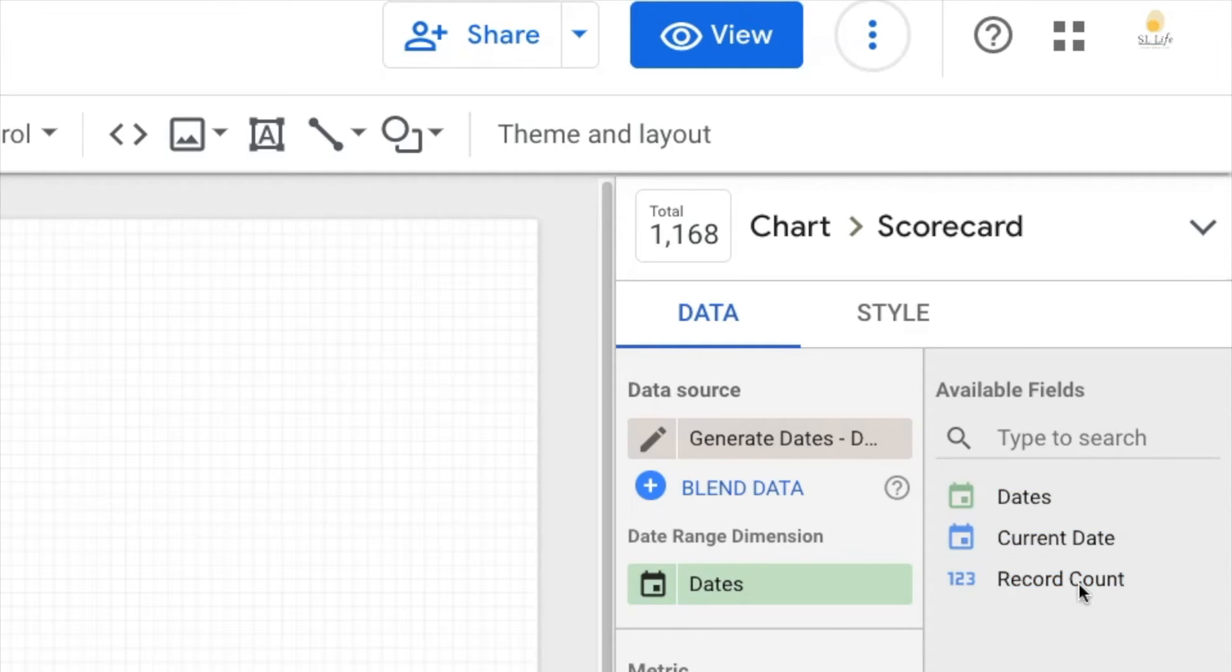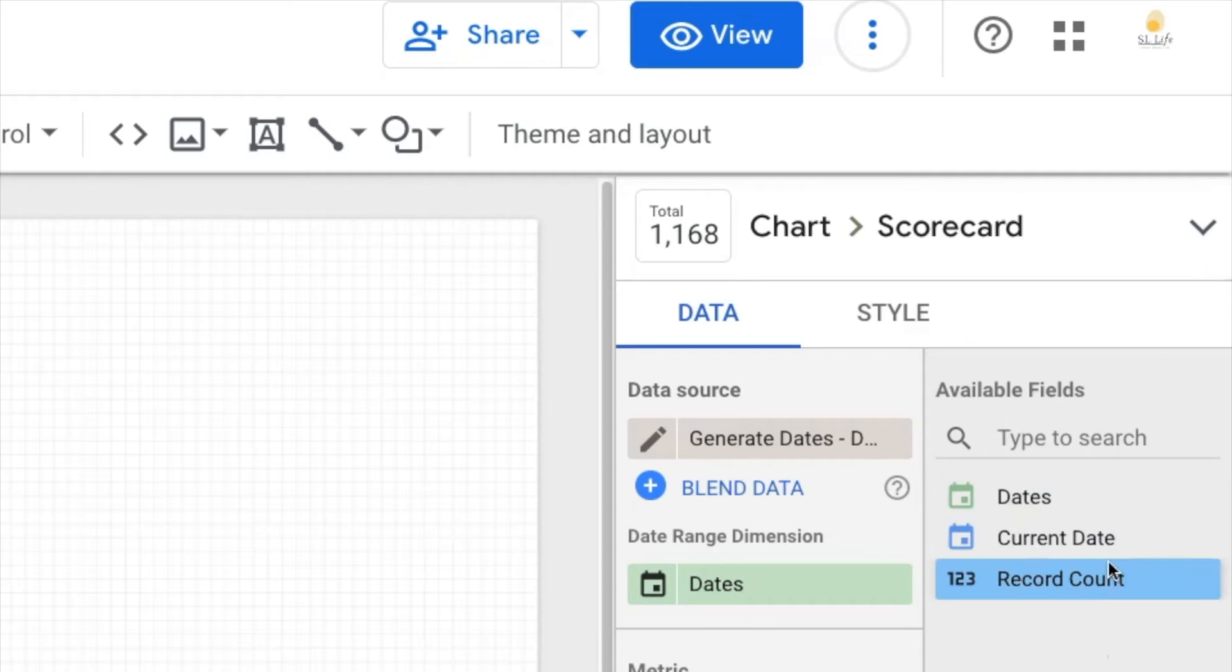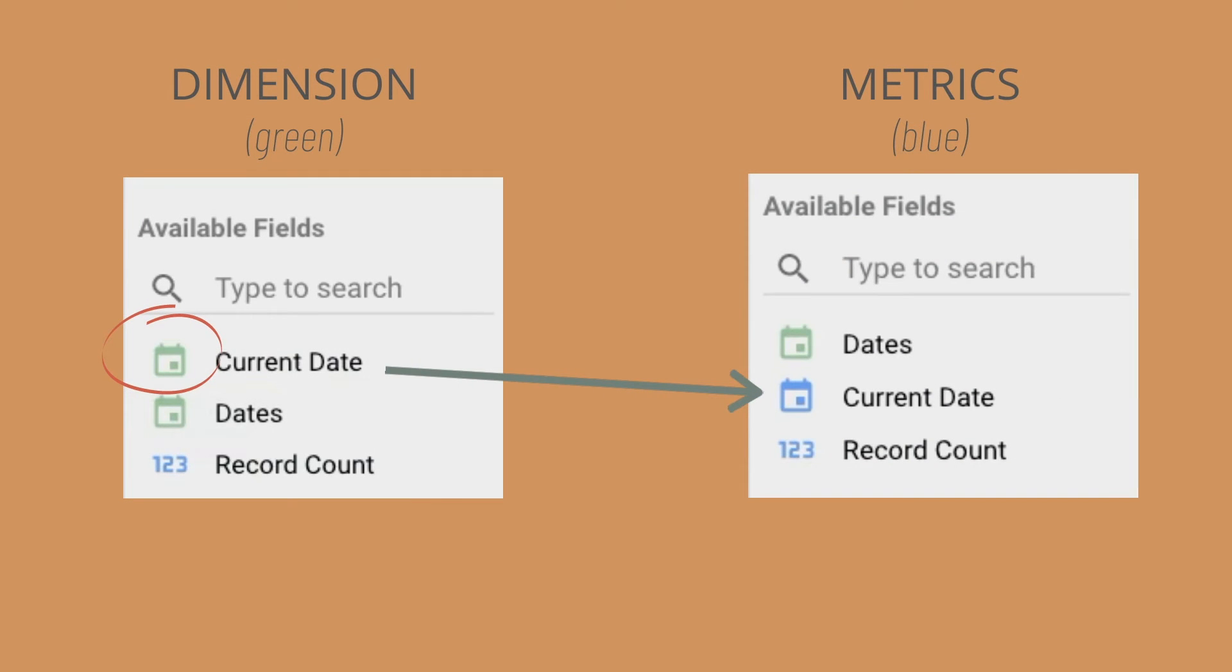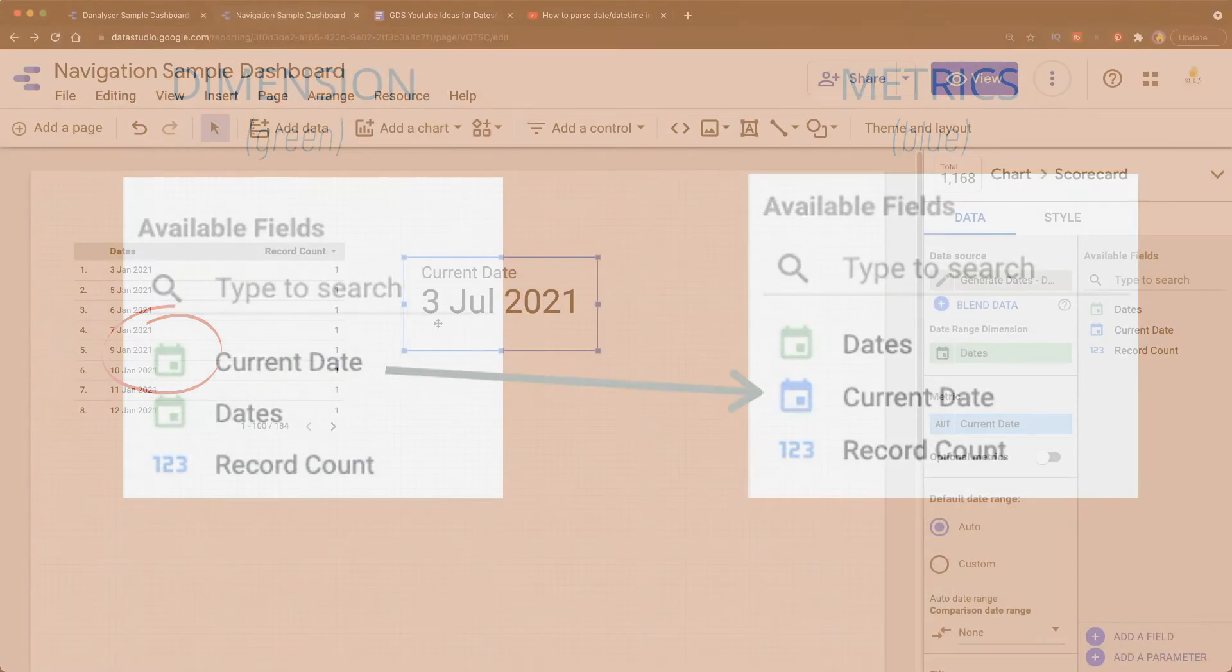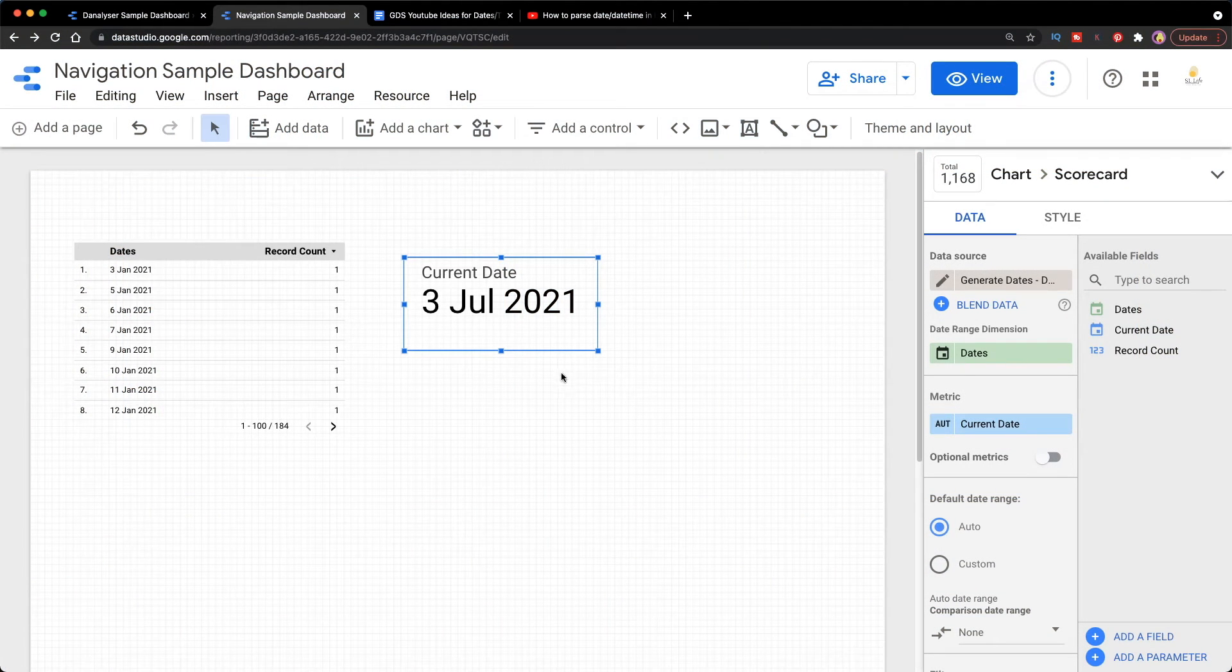So now you'll see this showing up, which is great. Now you may have realized that the color of the field changed from green to blue, which represents we have successfully converted it from a dimension to a metric. That's why we are getting the date here.